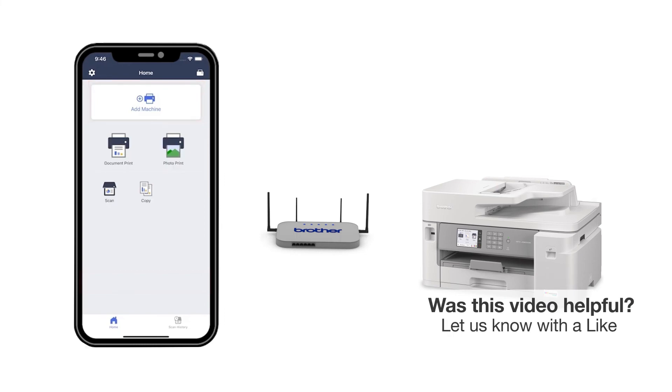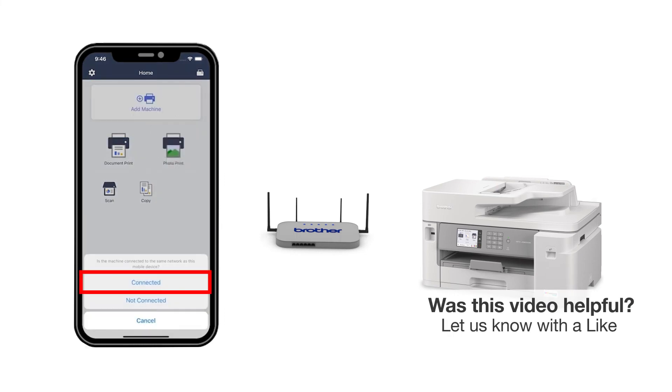Press Add a machine on the app and be sure to select Connected to select your machine. You are now ready to print and scan with Brother Mobile Connect.